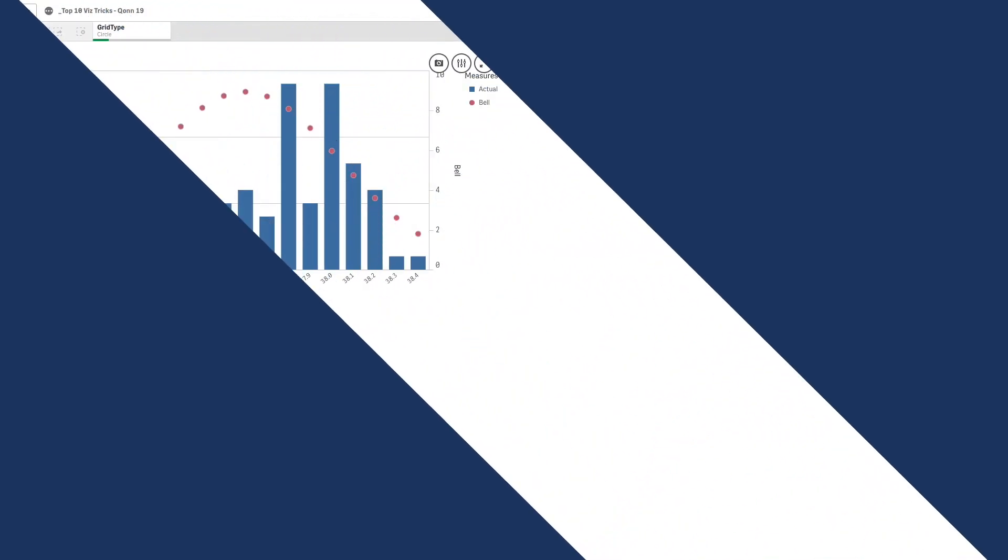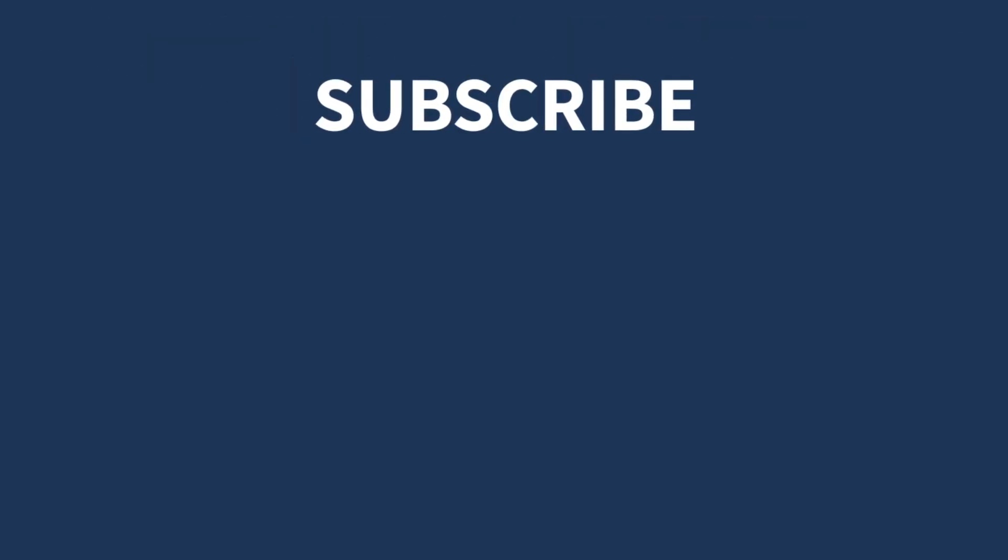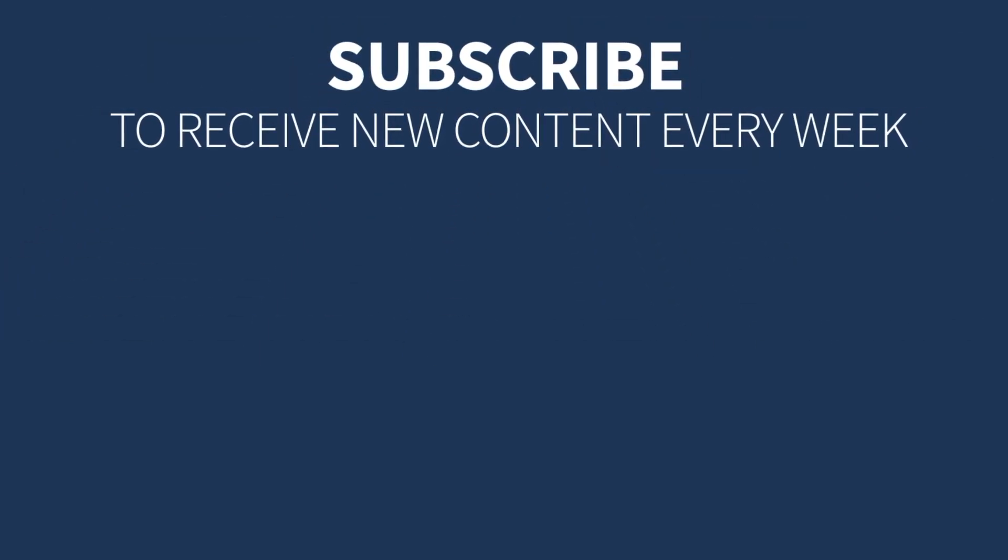Now you can quickly assess whether the measurements are normally distributed or whether there are some anomalies. And that concludes this video. Thanks for watching.